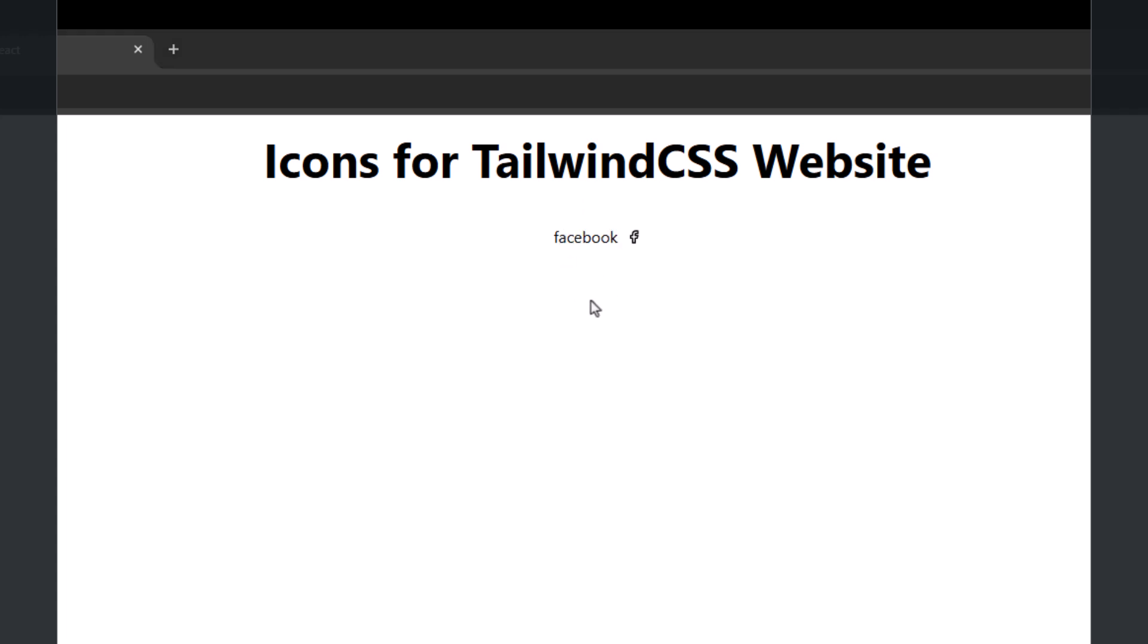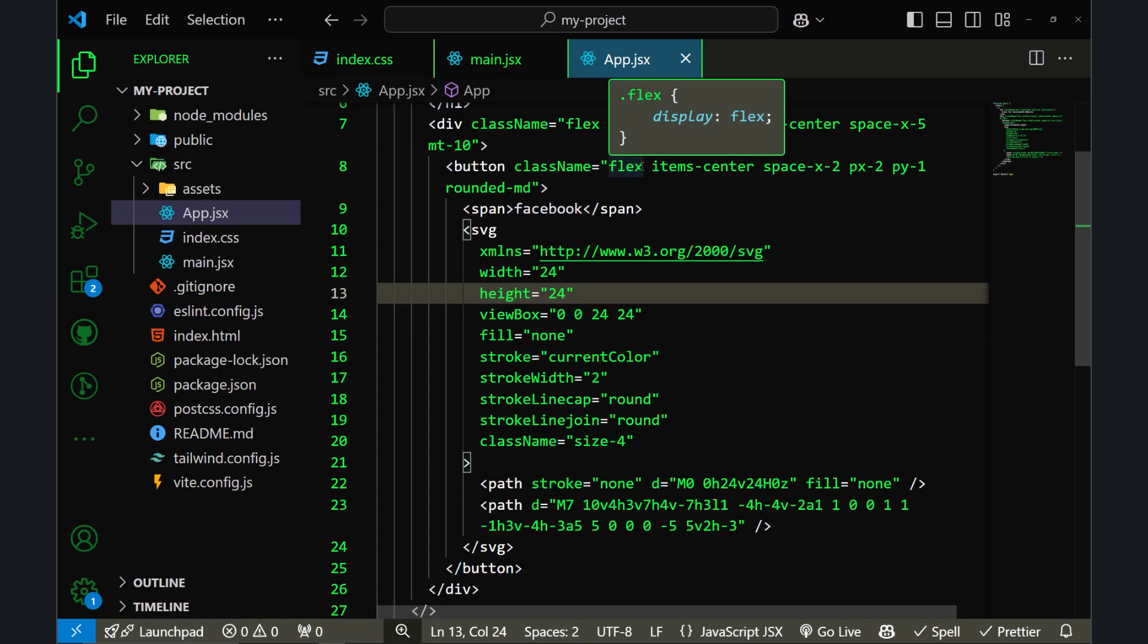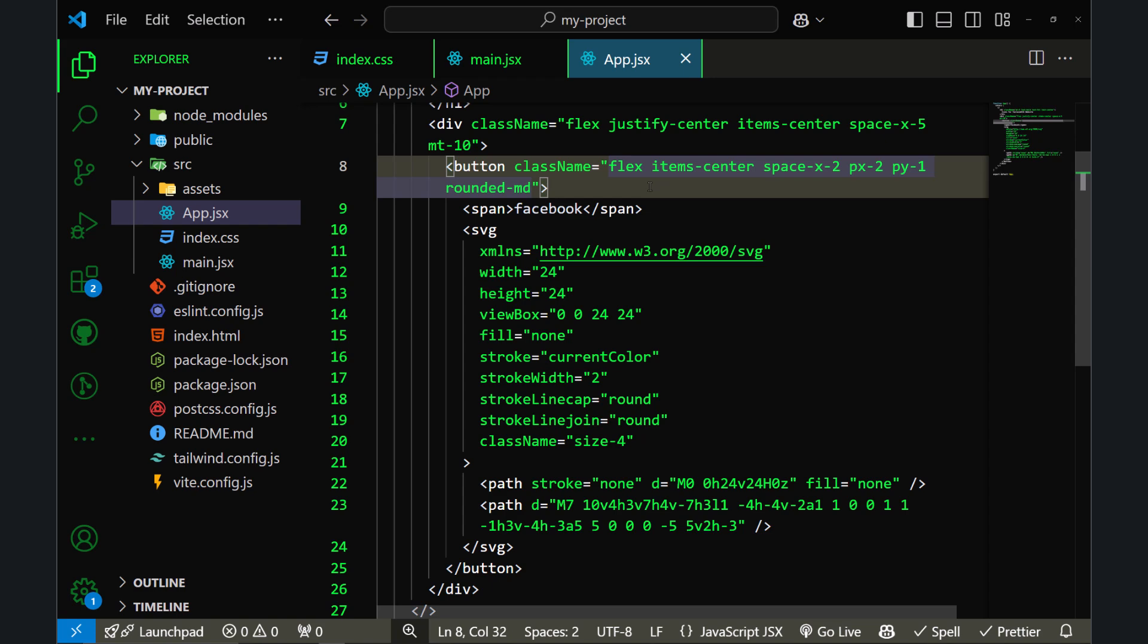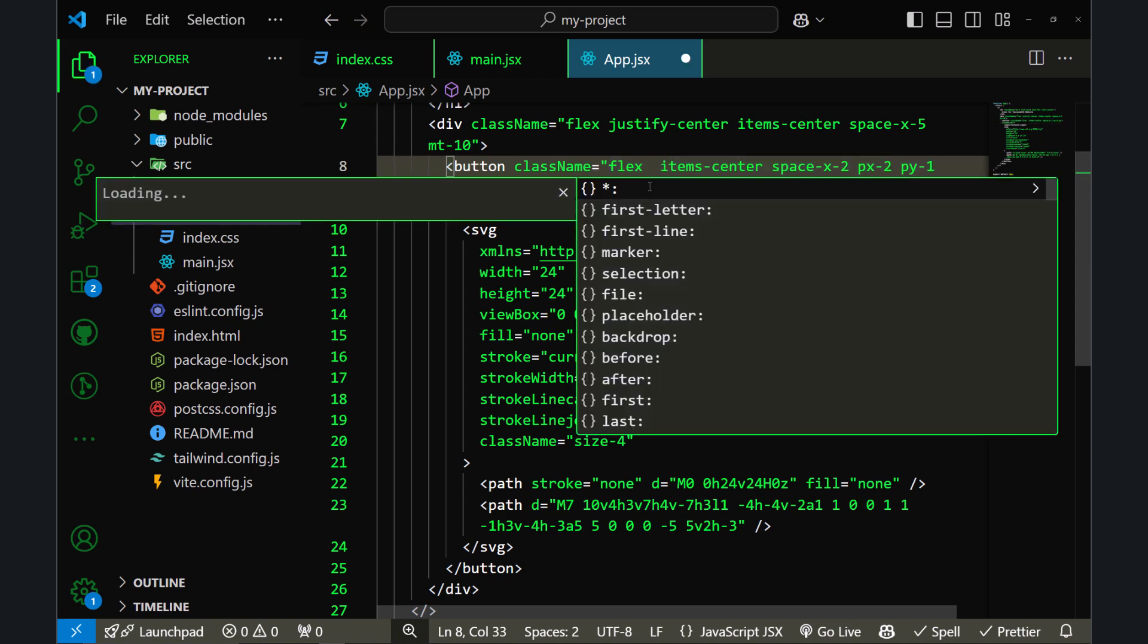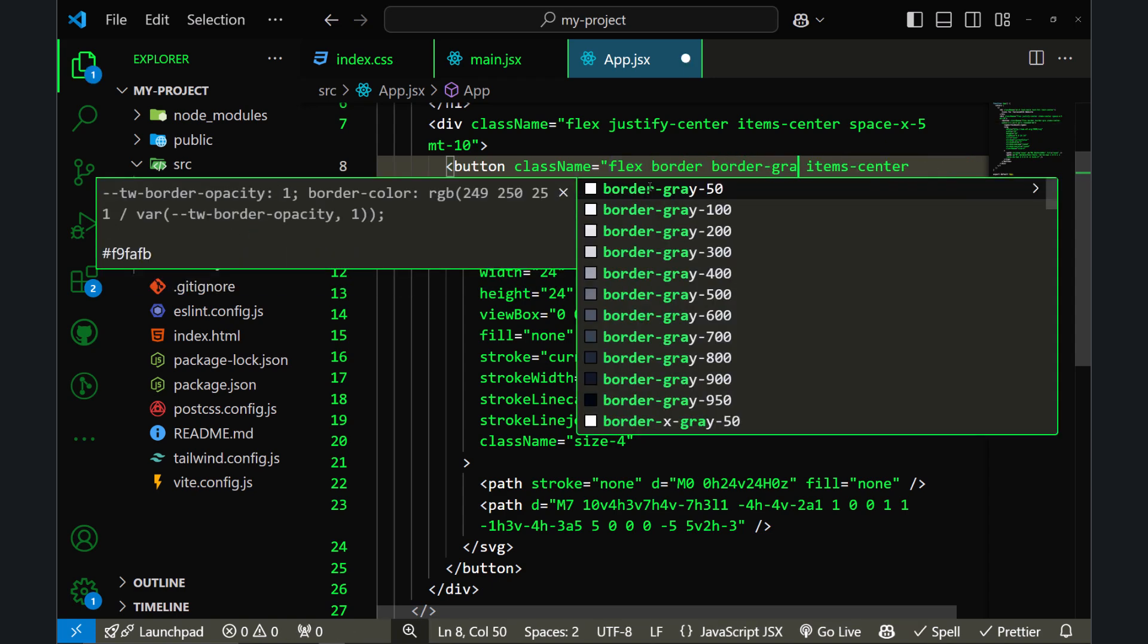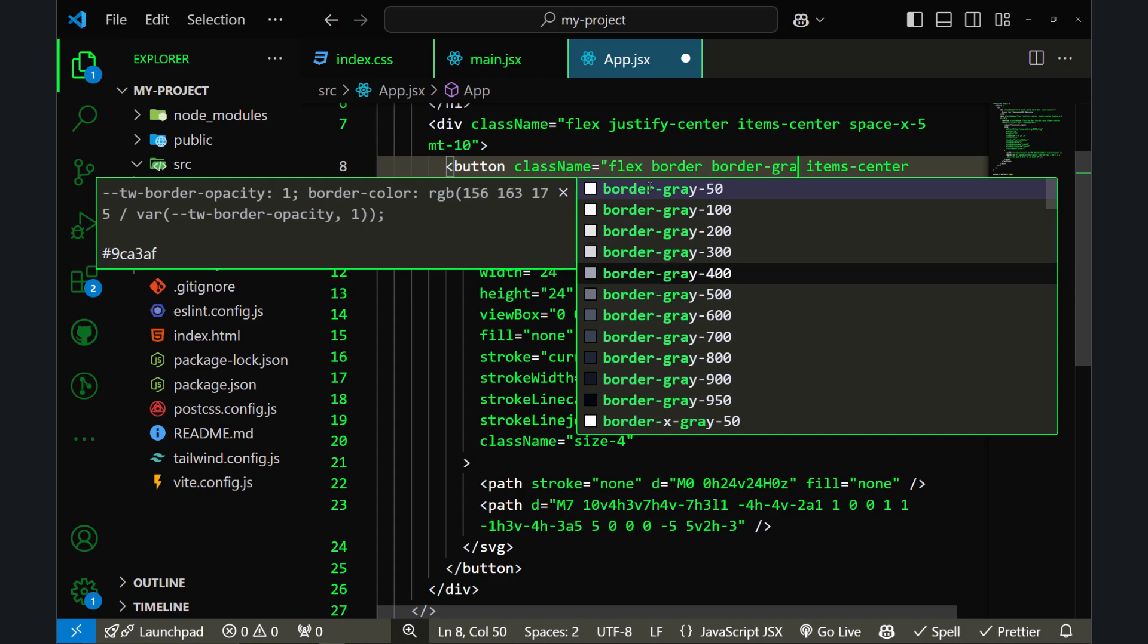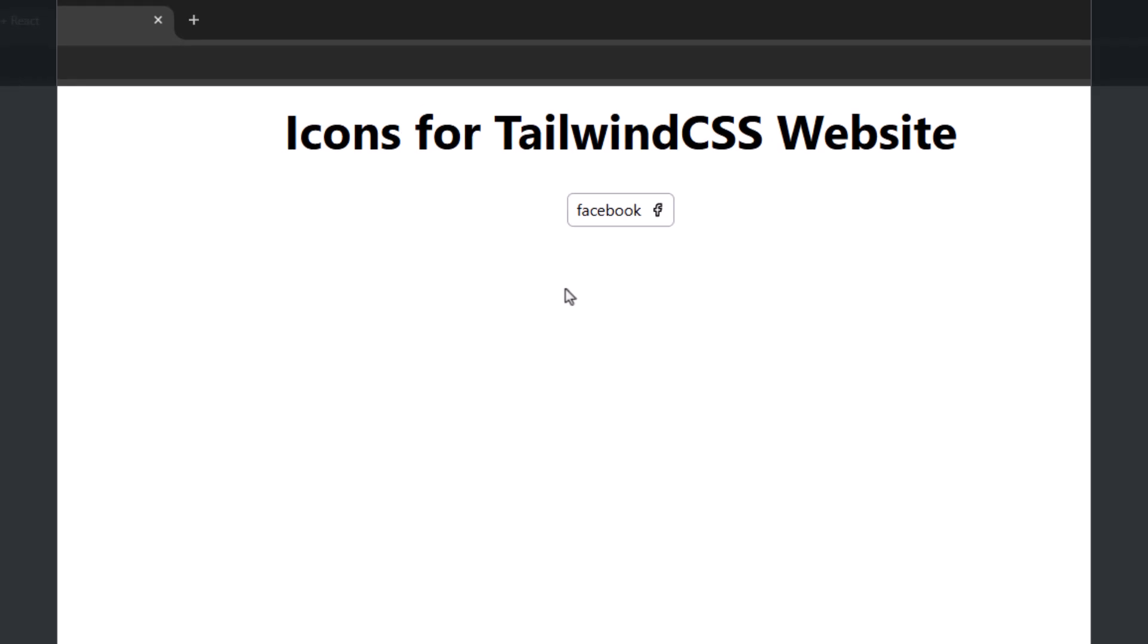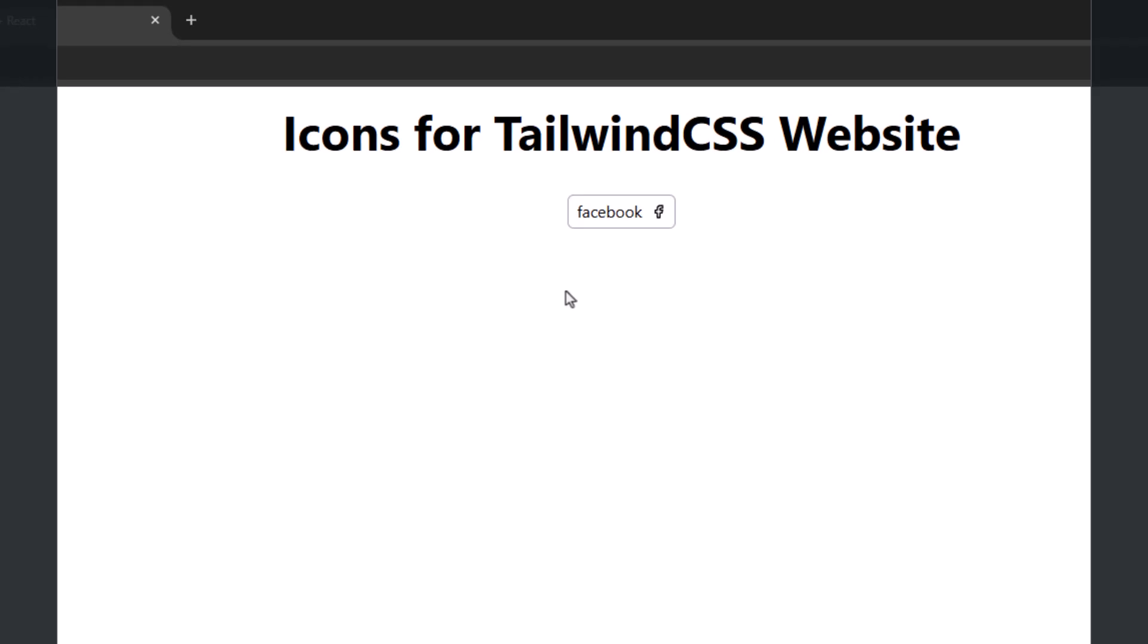Now it's looking like a button. Let's say I want to change the border color, the text color, and the icon color at the same time whenever I'm hovering over the button.